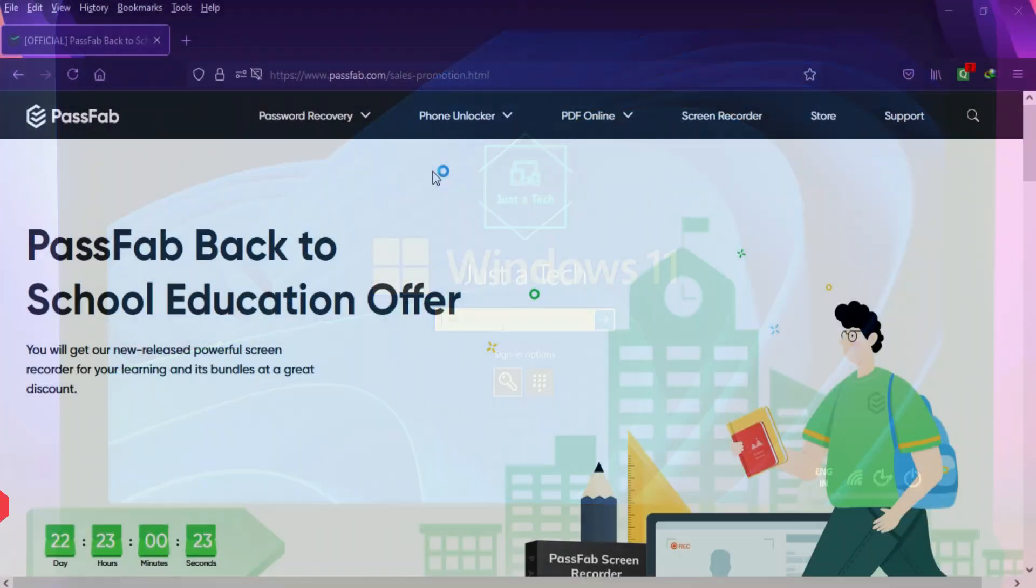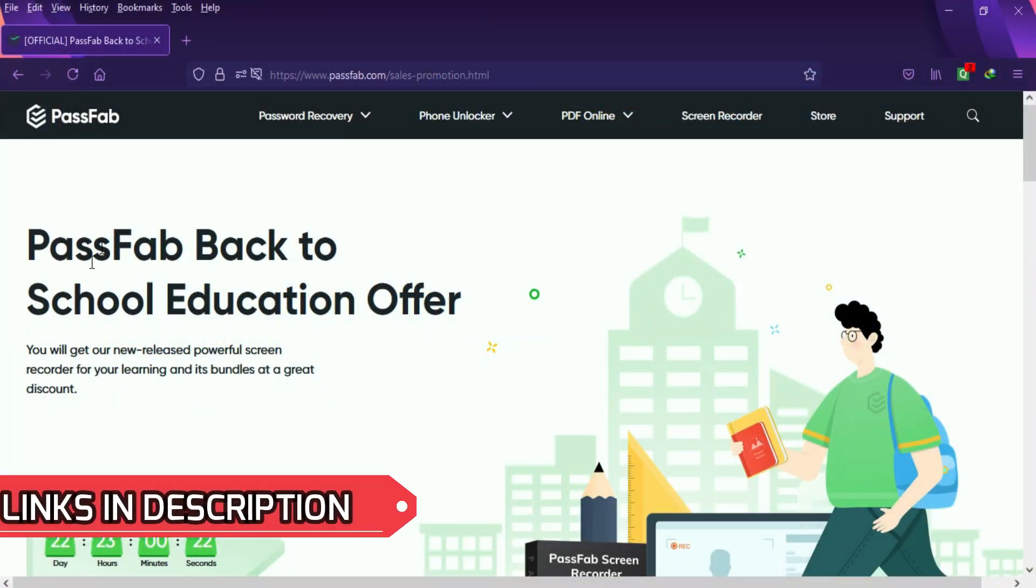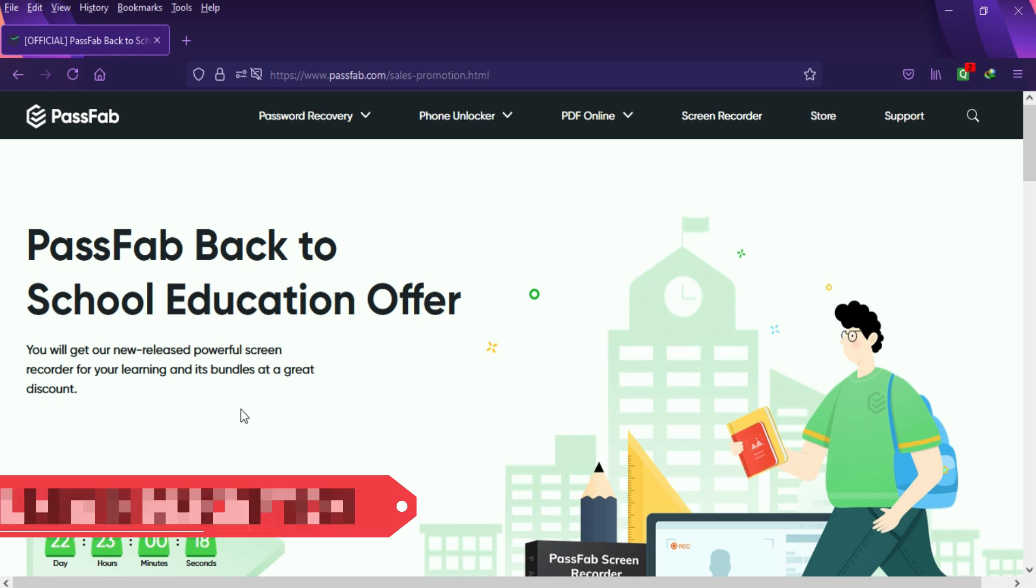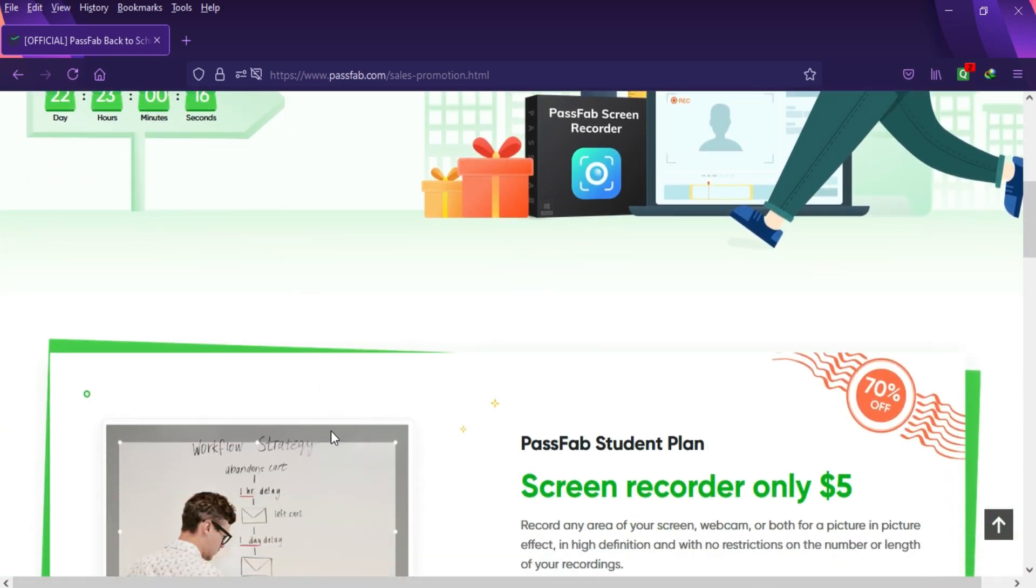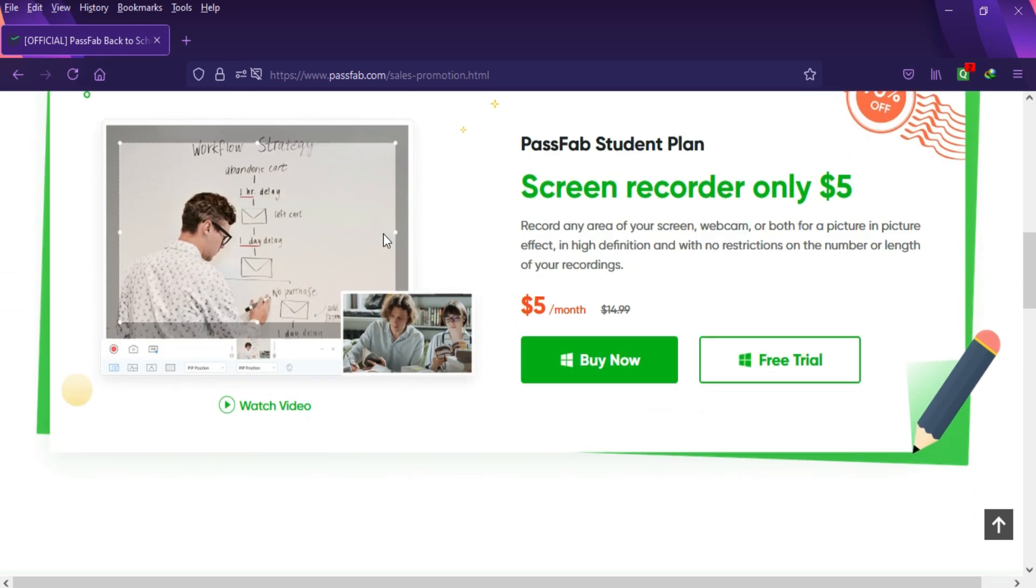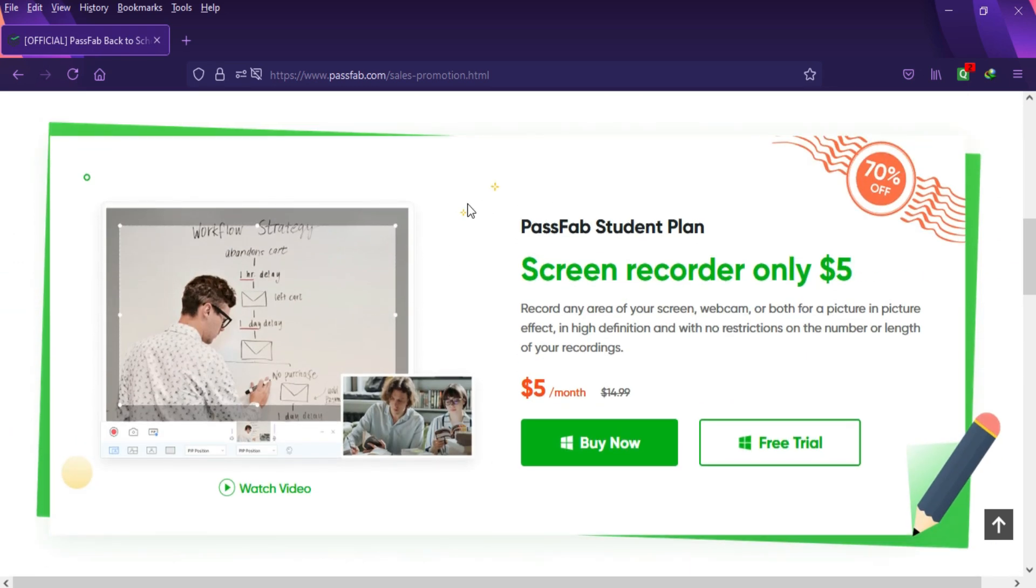Before I get into that process, I'd like to tell you about a giveaway offer from PassFab - the Back to School Education Offer. If you're a student or working from home, you know the screen recorder will help you in many things. If you're interested, you can check out the trial version.